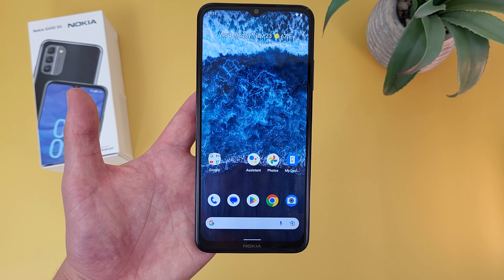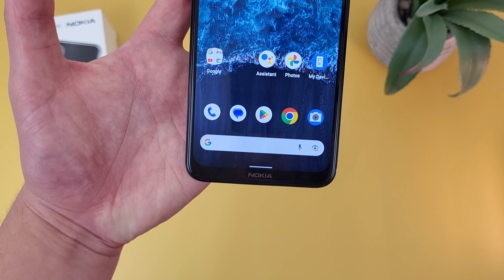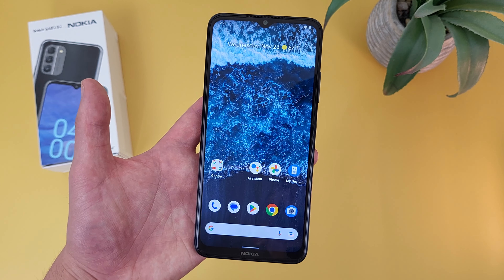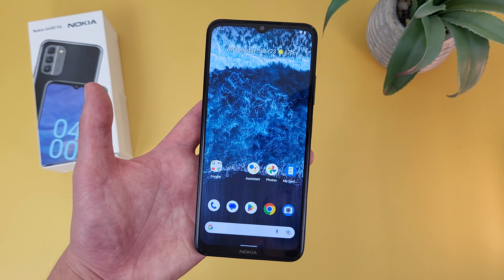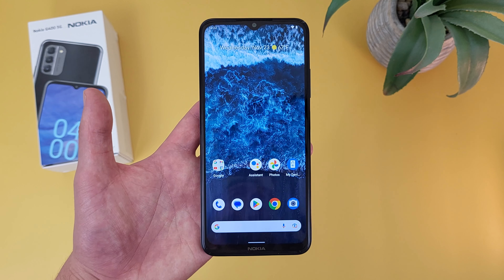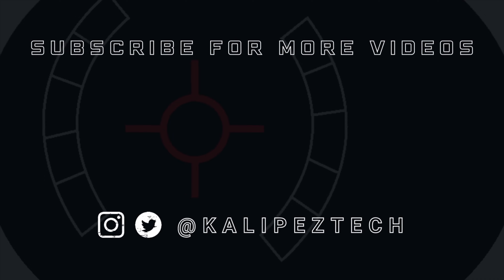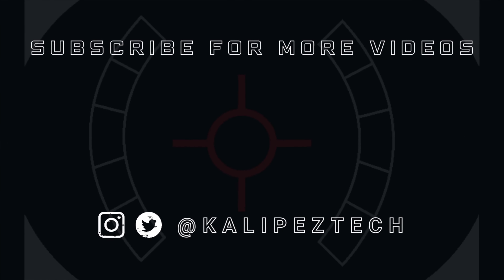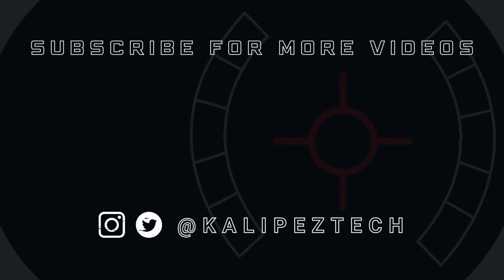But this concludes my tips and tricks for the Nokia G400 5G. If you want to learn more about this phone, I will be linking to several other videos about it in the description, as well as some information about pricing, availability, and some of my favorite smartphone accessories. If you enjoyed it and found it useful, be sure to give it a thumbs up and hit that subscribe button. Don't forget to follow Kalipas Tech on Twitter and Instagram, and as always, I will see you in the next video.